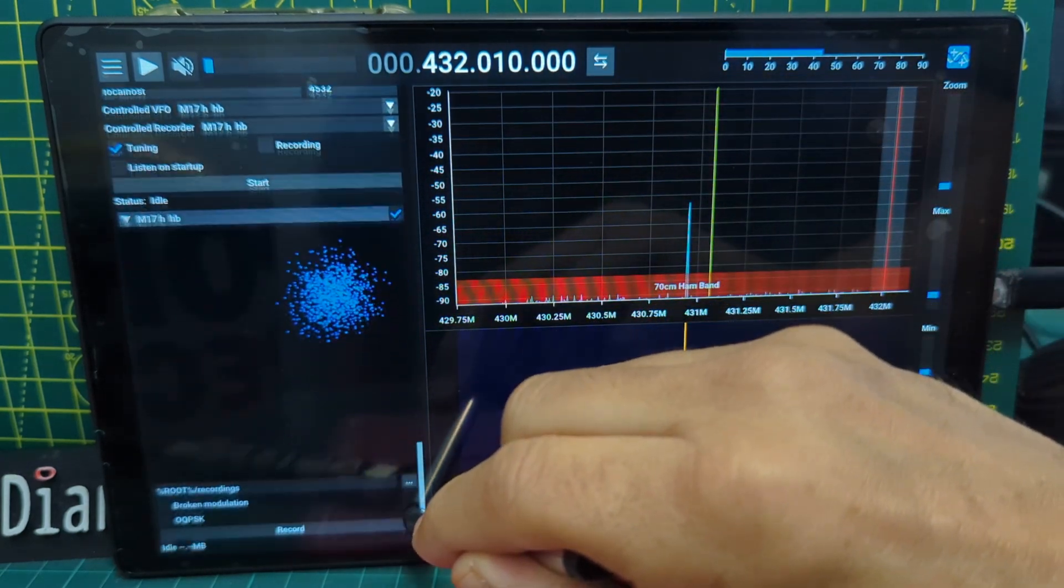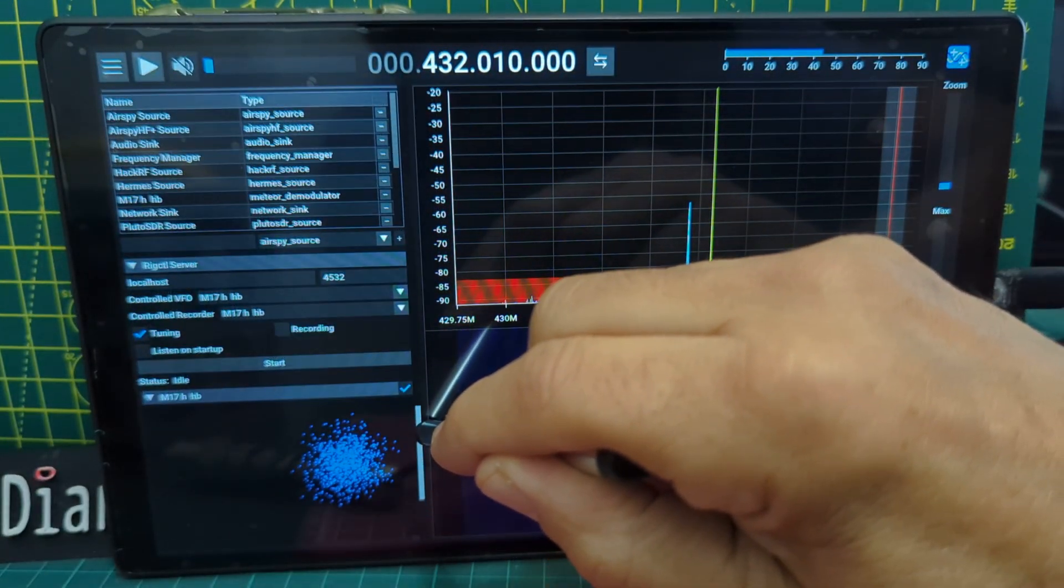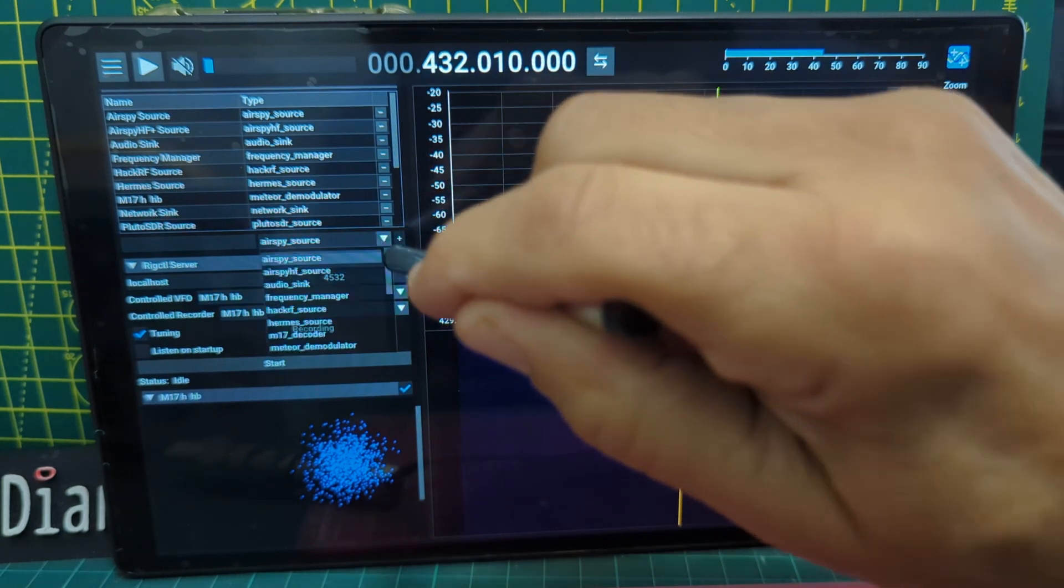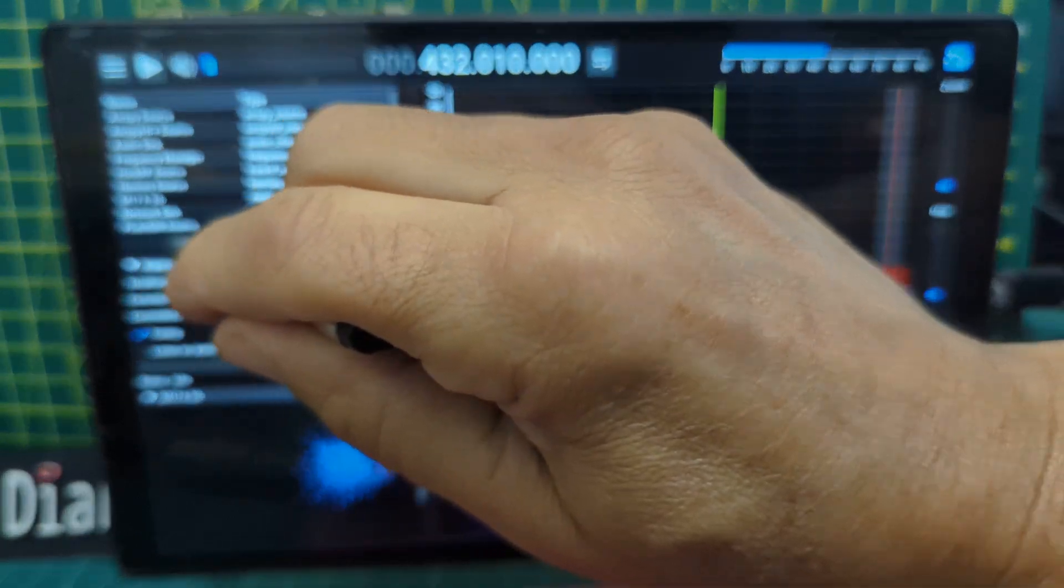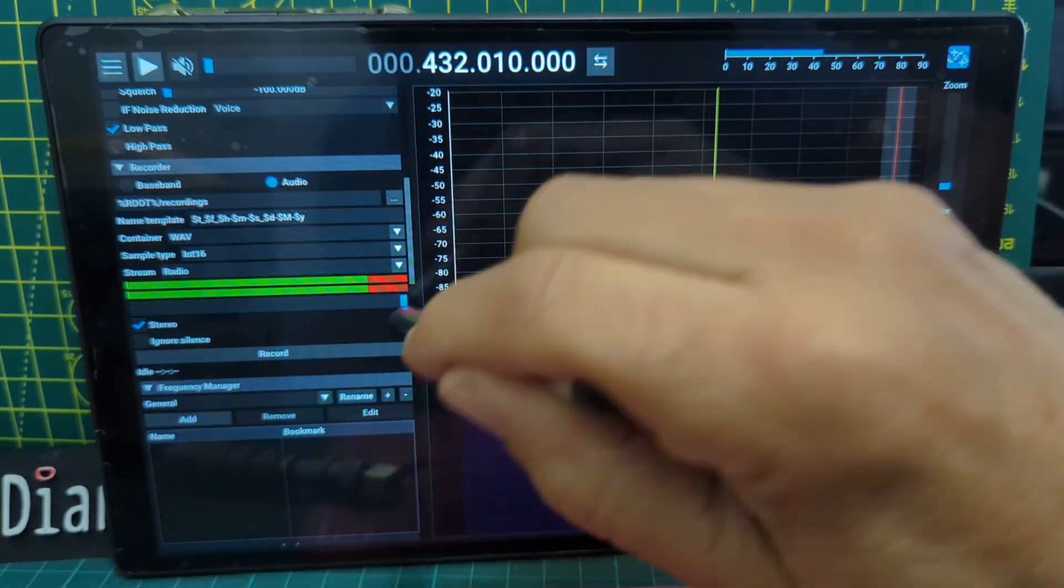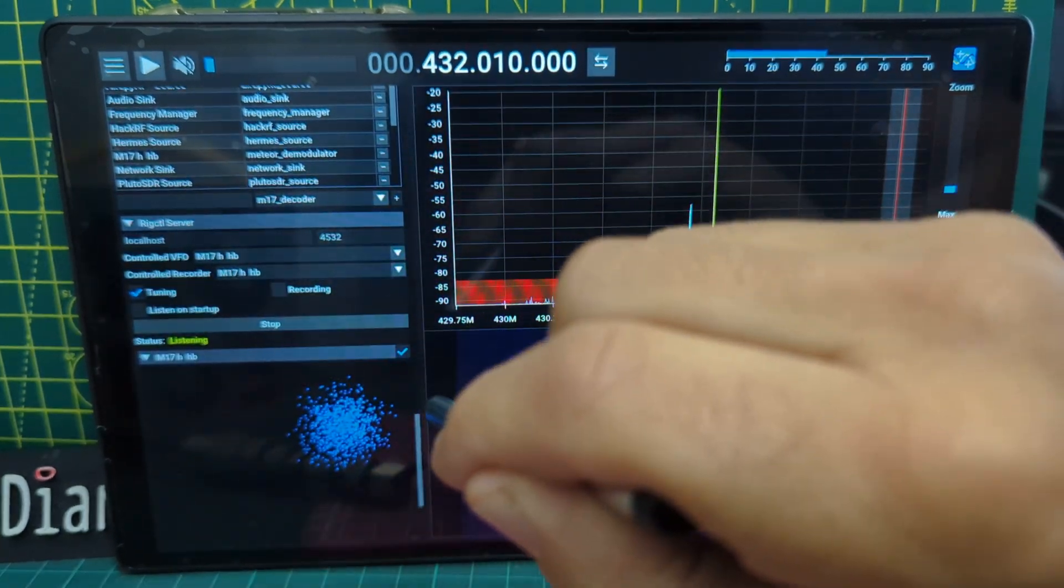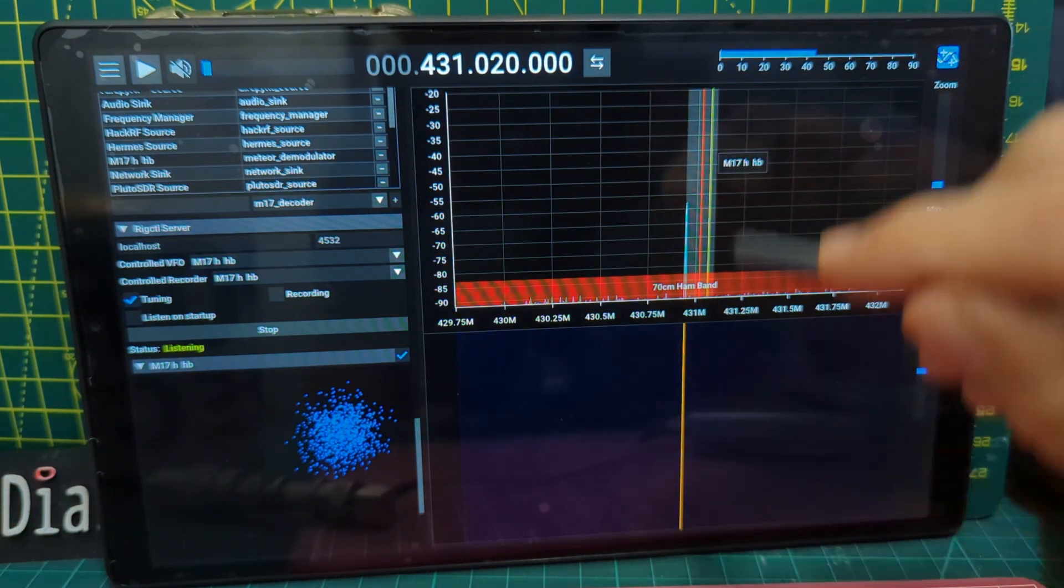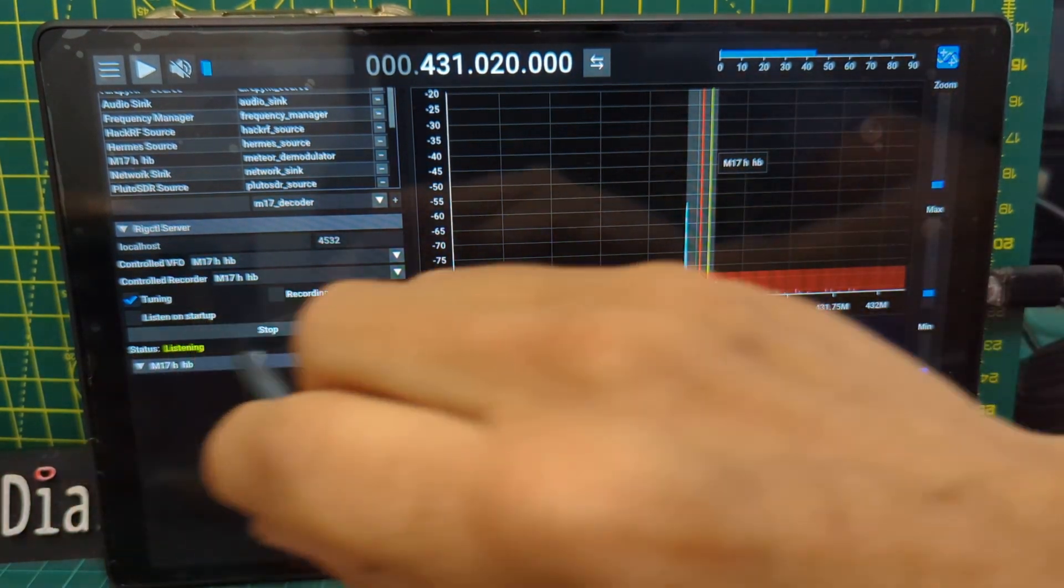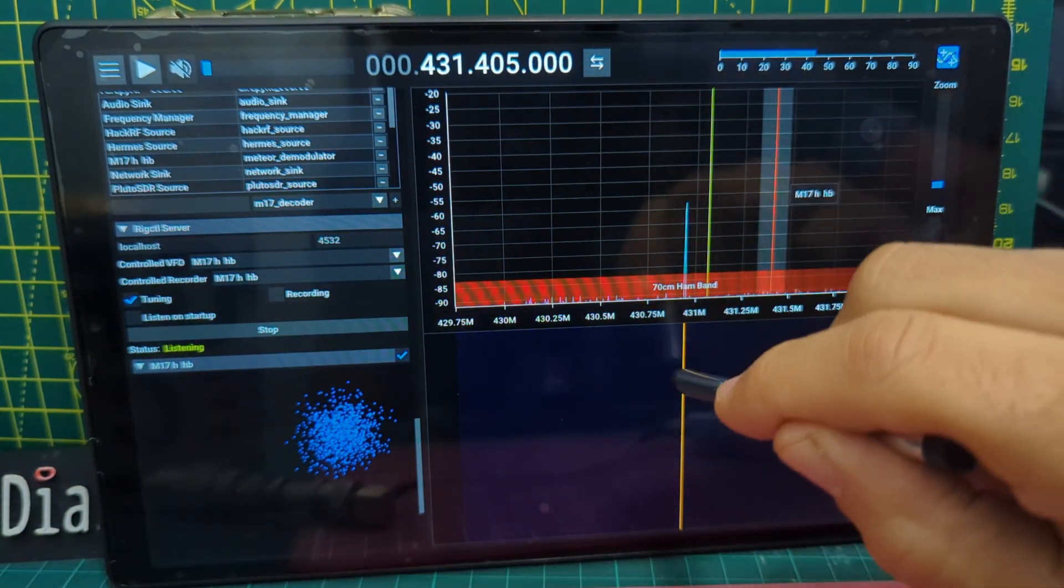I added that M17 decoder by tapping here and then one of these was called M17. You give it a name and then you click Plus, and then it gave me it at the bottom there. Then you've got Start and Stop. It gives you another window and it actually names it M17 as well. Then you've got the original one.